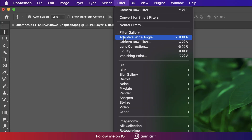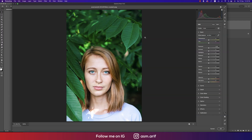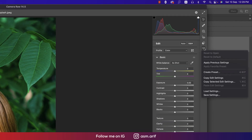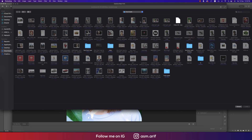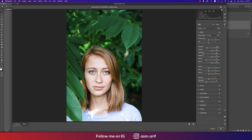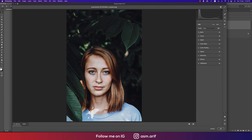Then go to Filter and Camera Raw Filter. Camera Raw Filter is updated now — that is version 14.5. If you want to get the update link please check out my video description. Click the small dot and go to Load Settings. I made a preset called 'Urban Girl' — just apply this one.